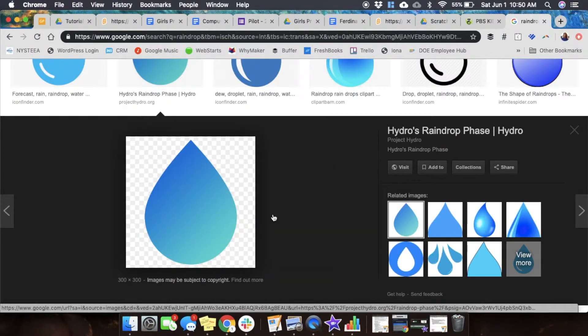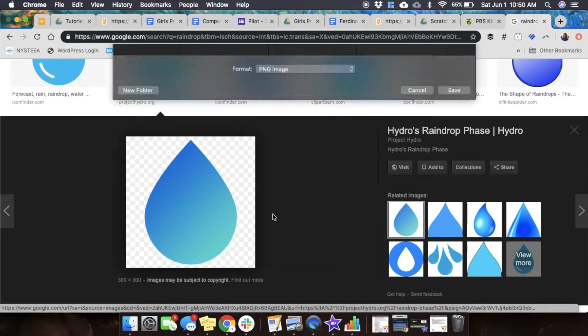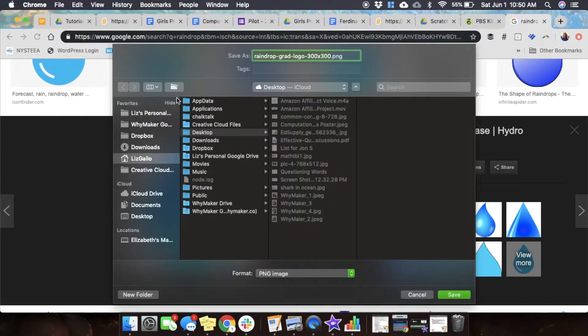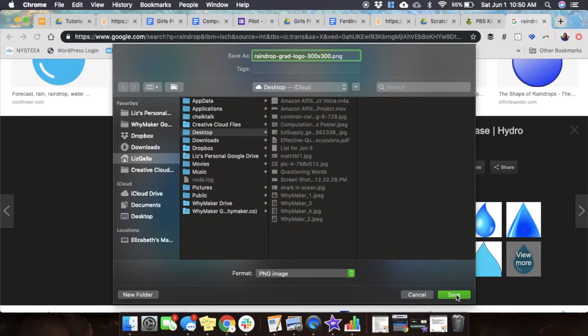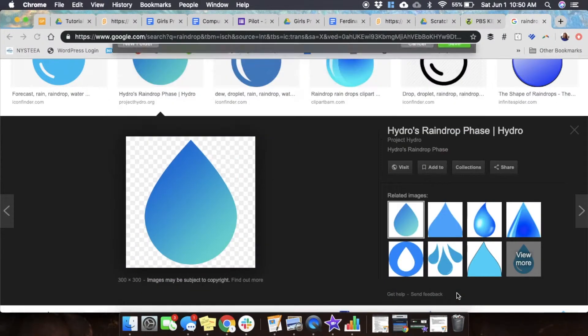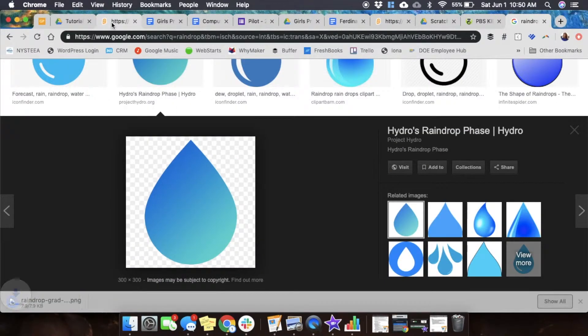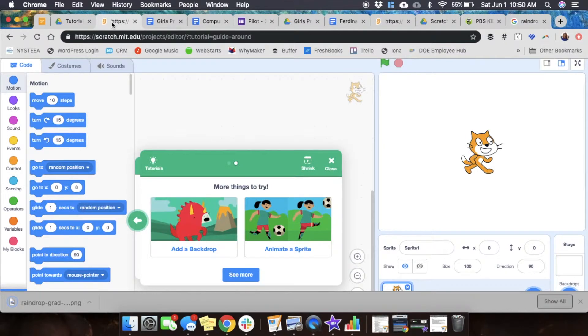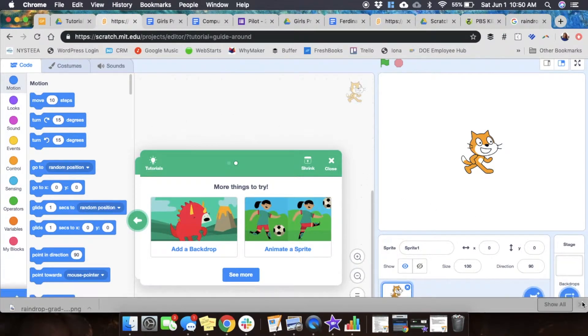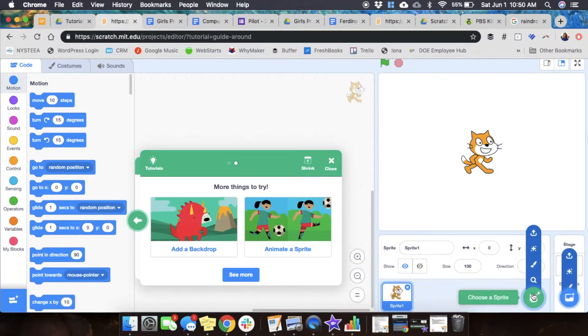On my computer, I'm going to control-click, save image as, and save the image to my desktop so that it's easy to find. I notice it downloaded. I head into Scratch, and on the bottom of Scratch, I choose a sprite, upload a sprite.